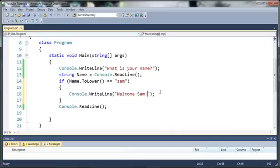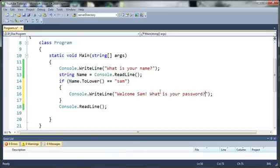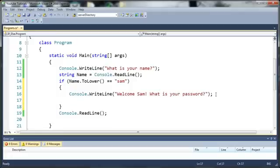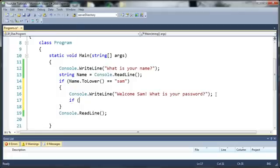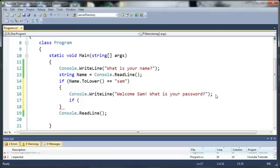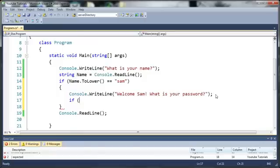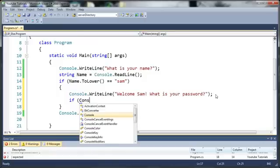So now that we've welcomed them, let's go ahead and say what is your password. Now it's asking for the password. Let's go ahead and create an if statement to compare that password. Instead of creating a whole new variable for the password I can just go ahead and use that in the if statement itself.